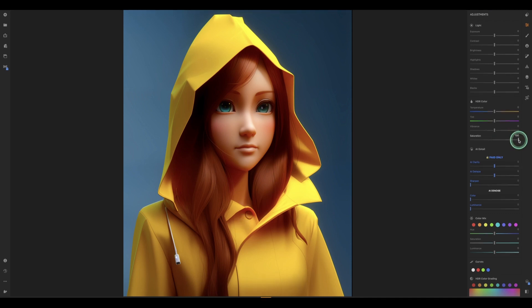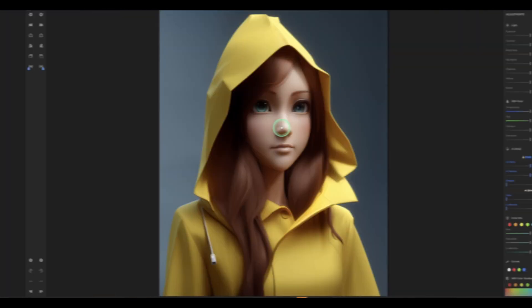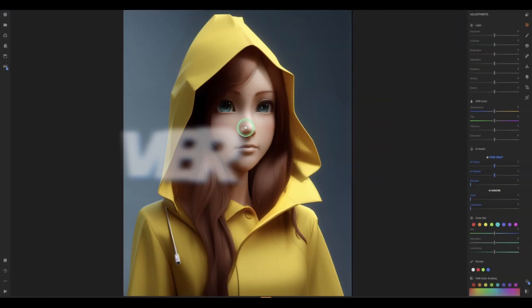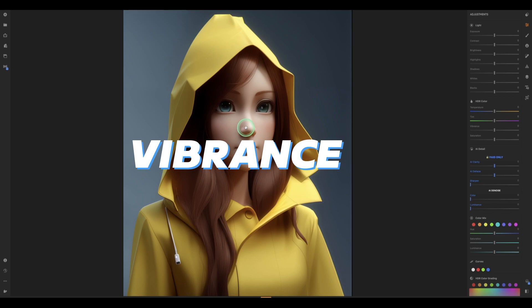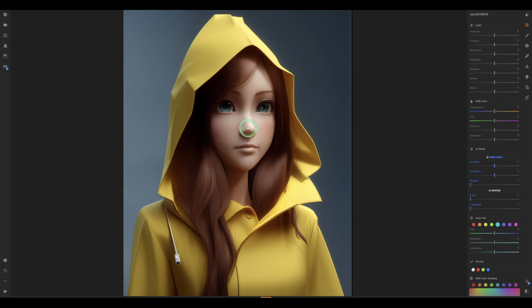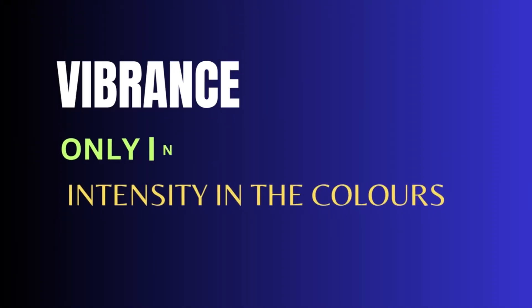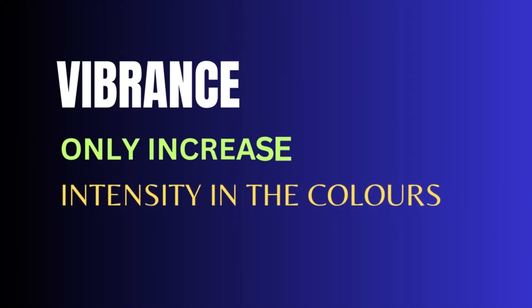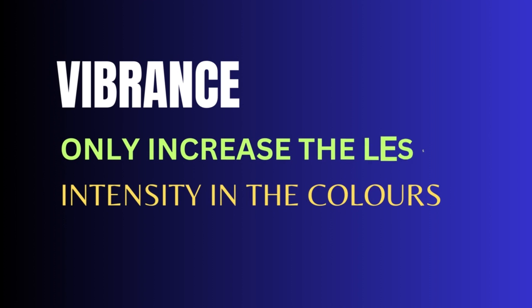Now let's bring the saturation back to zero and look at vibrance. Vibrance only looks at those colors that are less intense and tries to increase those to make them a little bit more vivid.